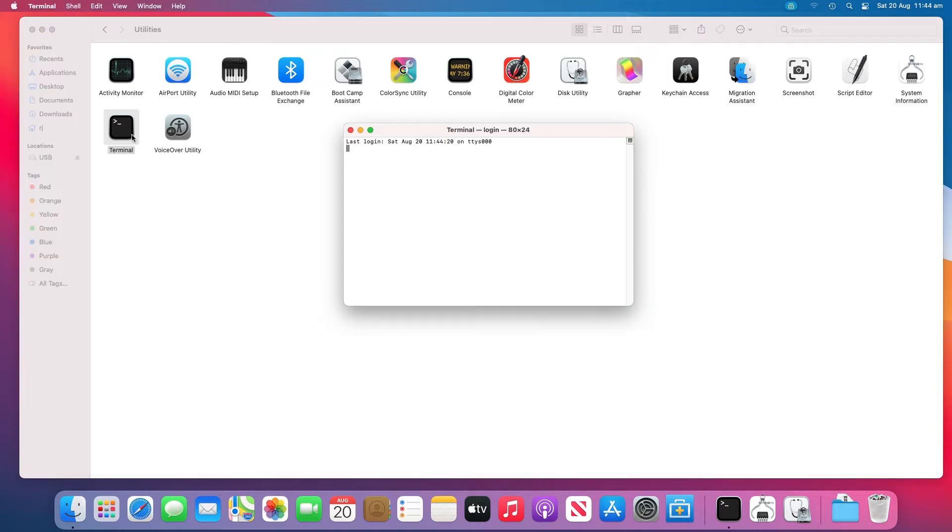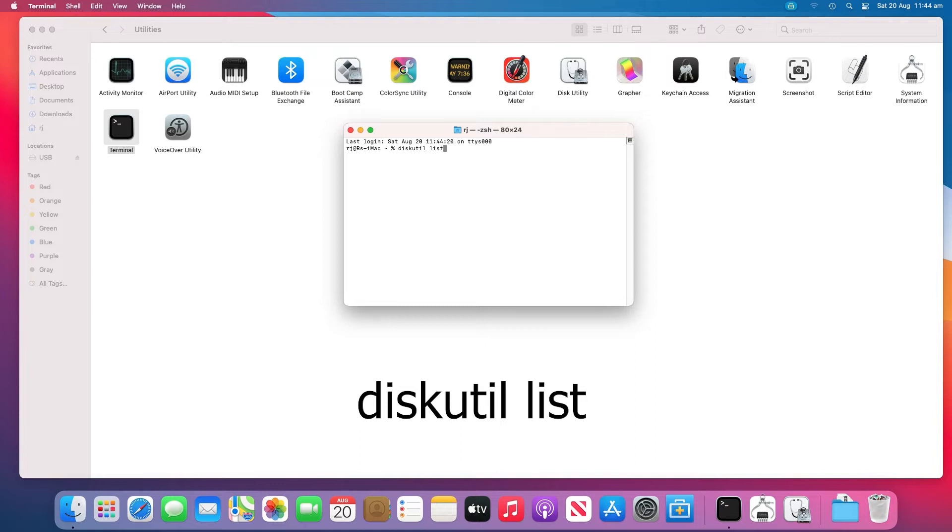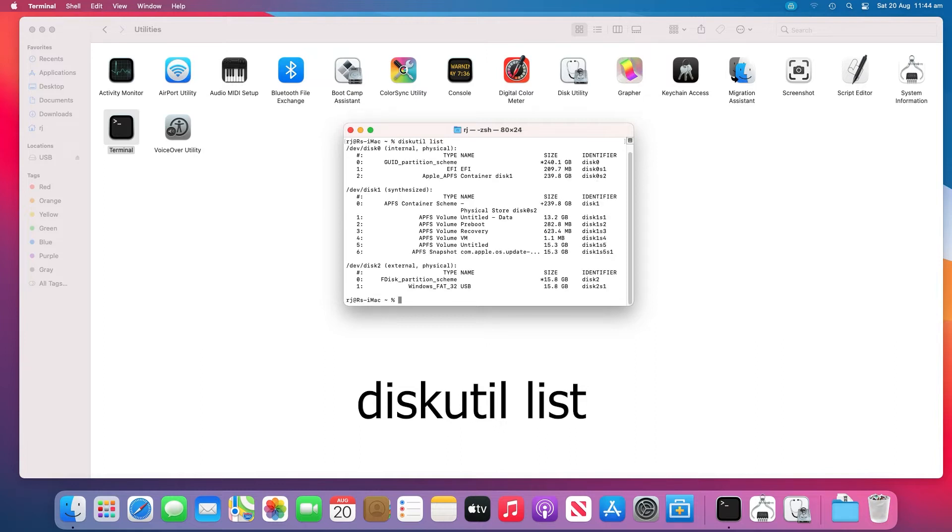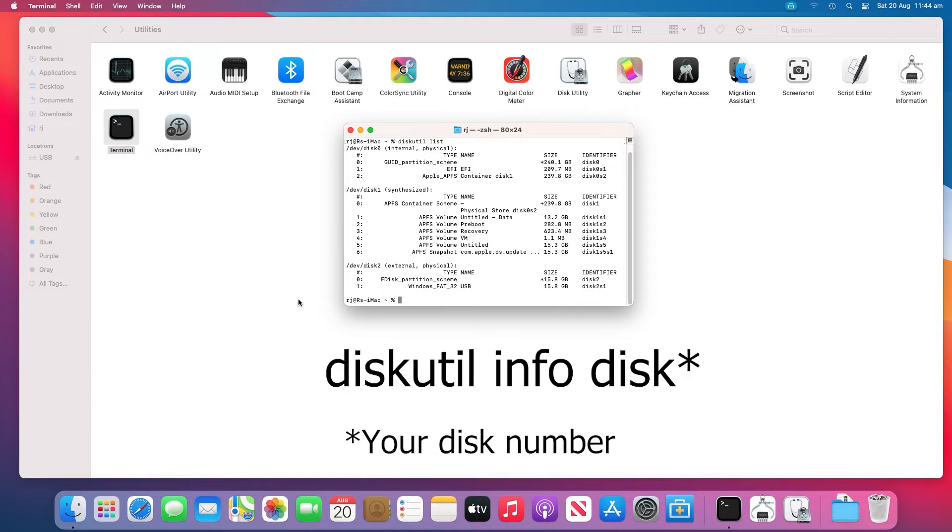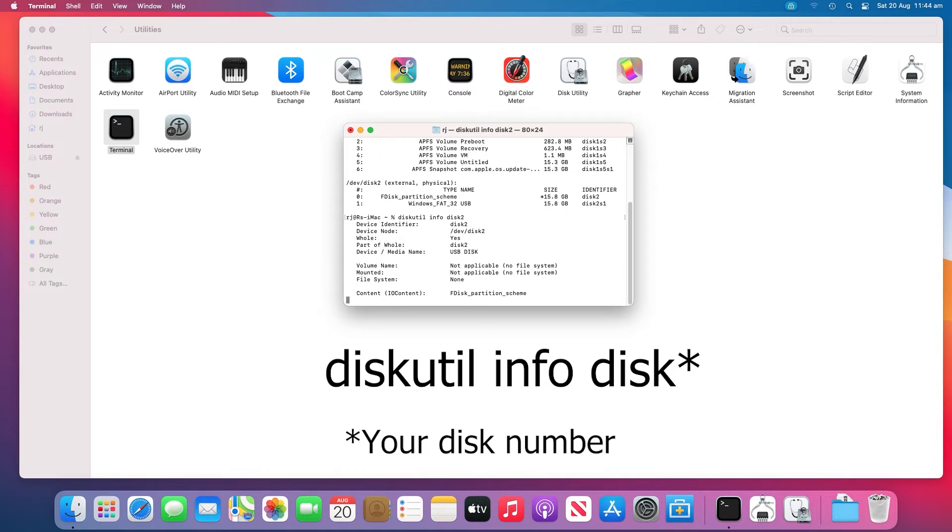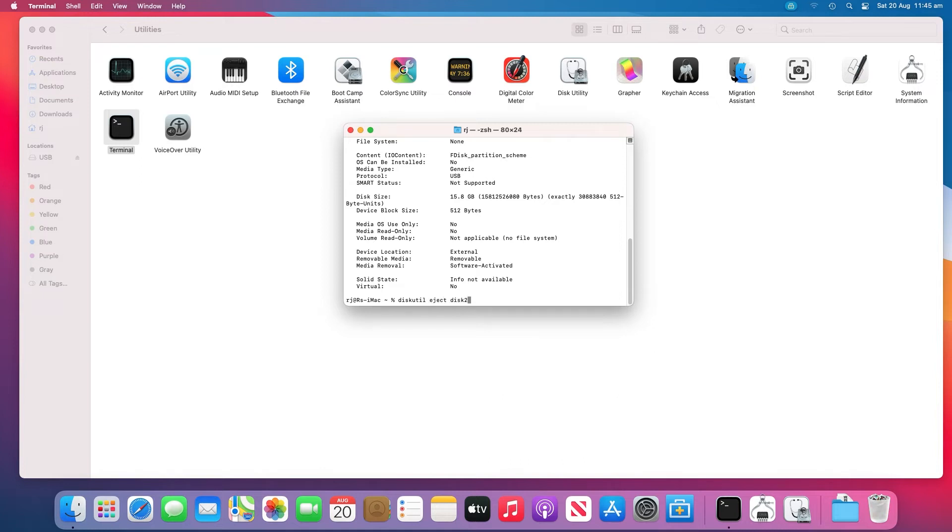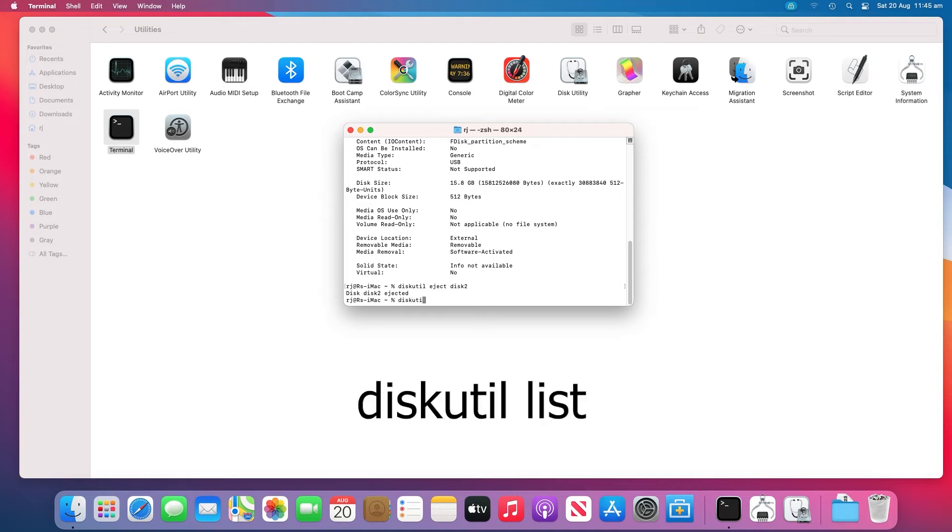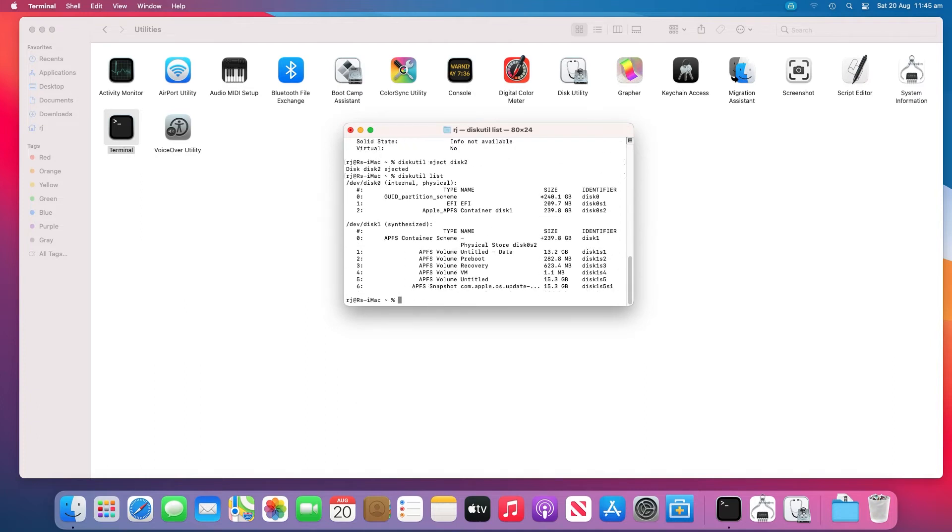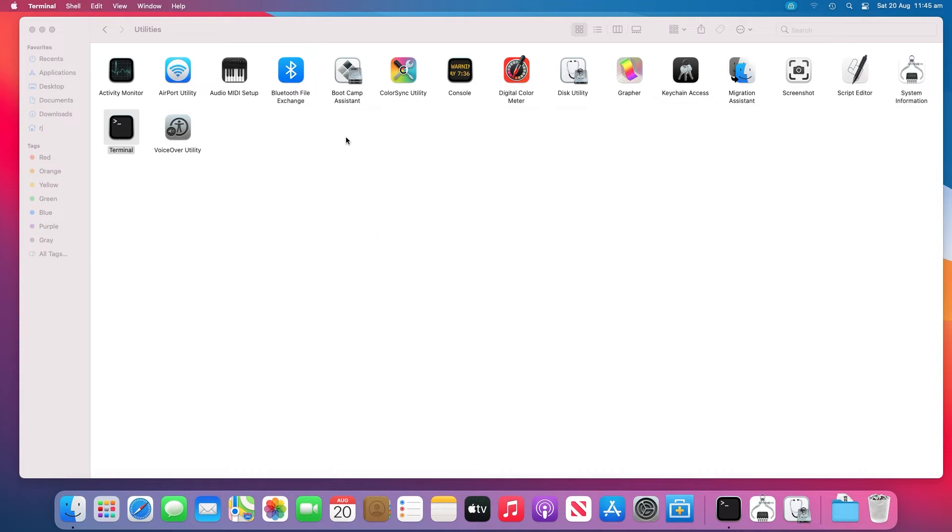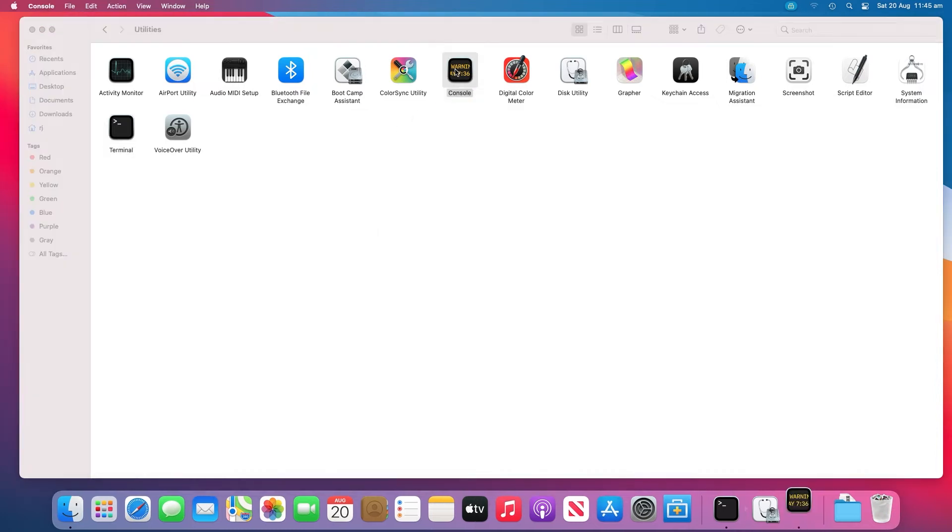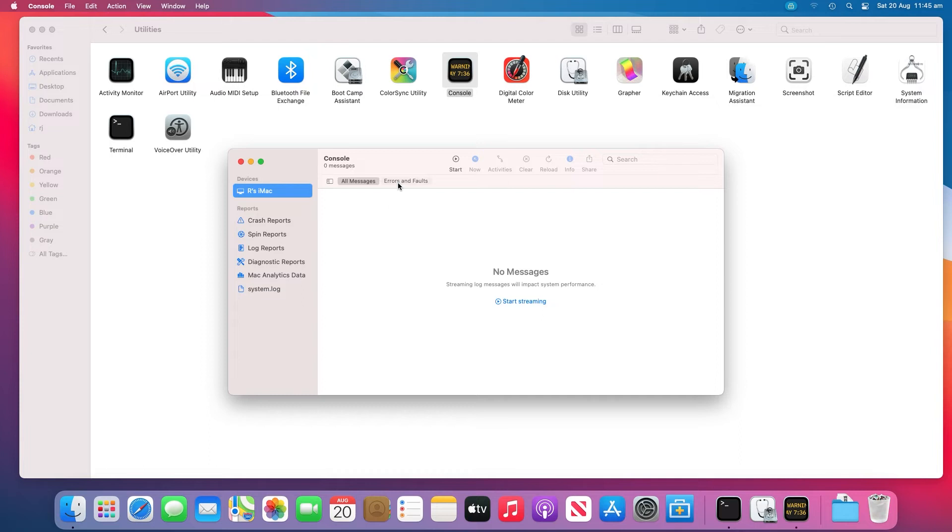Open Terminal in Utilities. Type diskutil list and press Return. Find the disk number of your USB flash drive. Replace 2 with the disk number of your USB flash drive. Type diskutil eject disk2 and press Return. Finally, type diskutil list and press Return. When the USB disappears from the terminal list, close the window and open Console to inspect your drive errors. Click Errors and Faults to check if there are any errors. Reconnect your USB flash drive back to your Mac. If no error shows up, your USB flash drive is good.